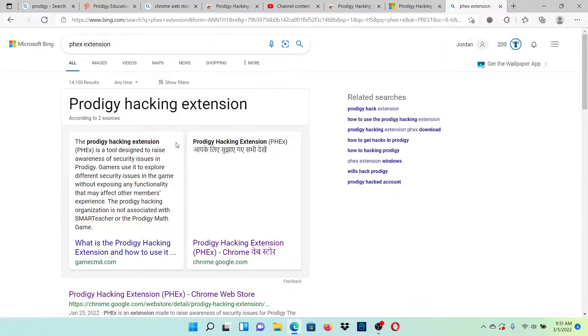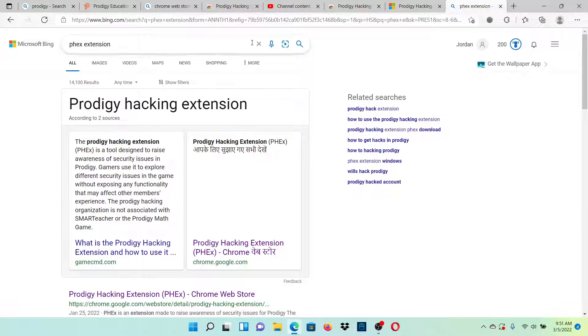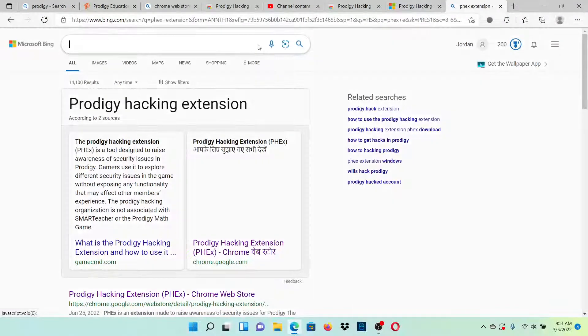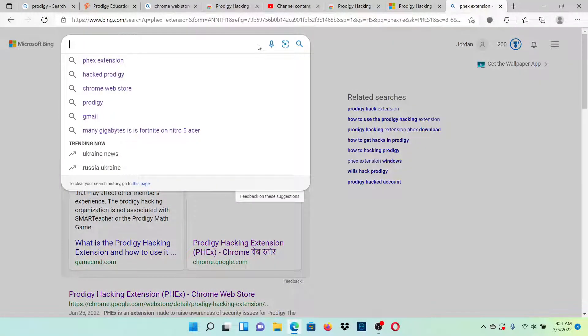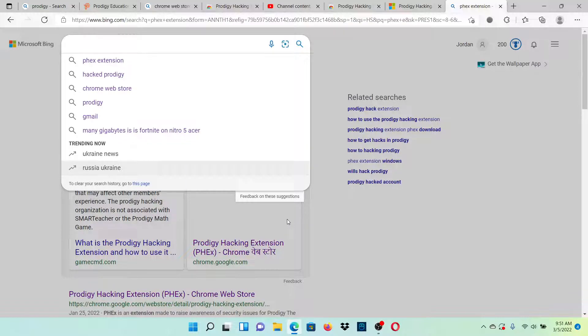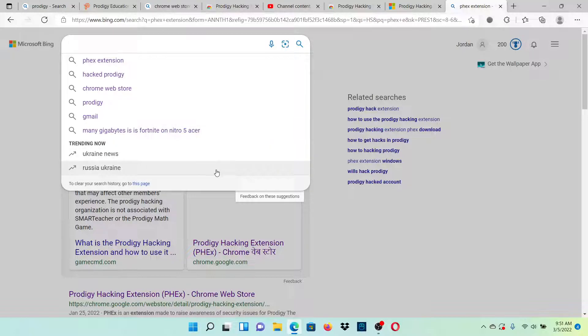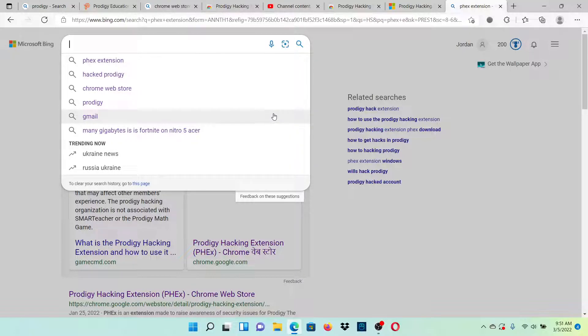What this is is an extension that you can get to hack Prodigy and it's really powerful and actually works. You might think it won't work, but I'm actually going to go through a step-by-step tutorial and I'm going to do this with you guys because I actually have not done this yet.